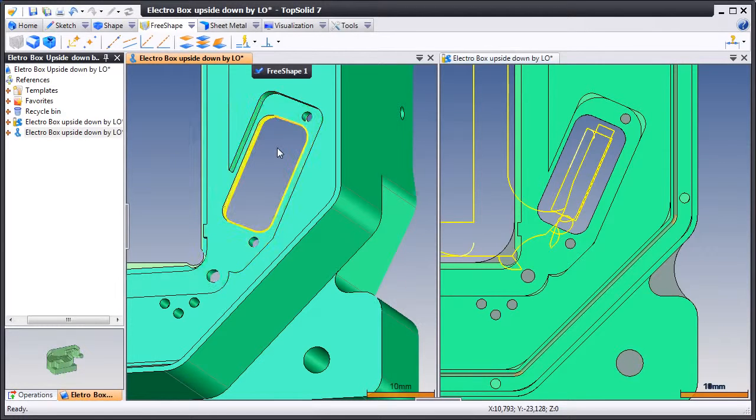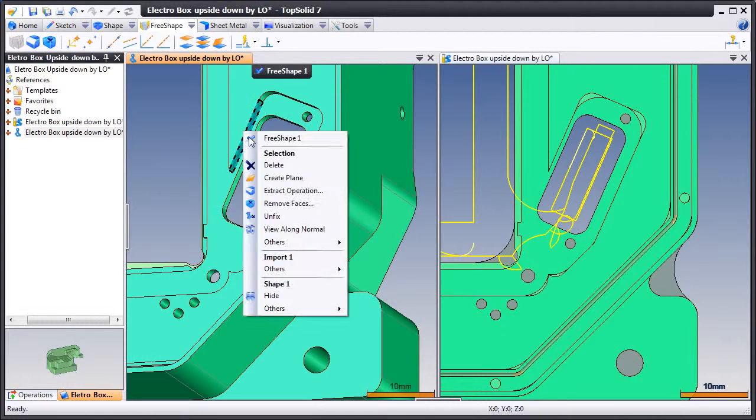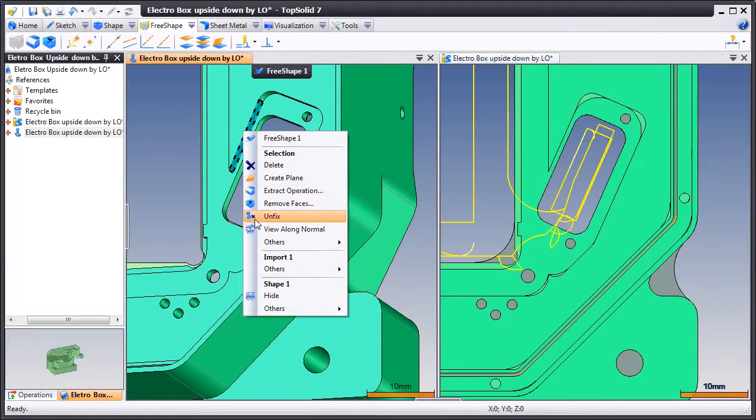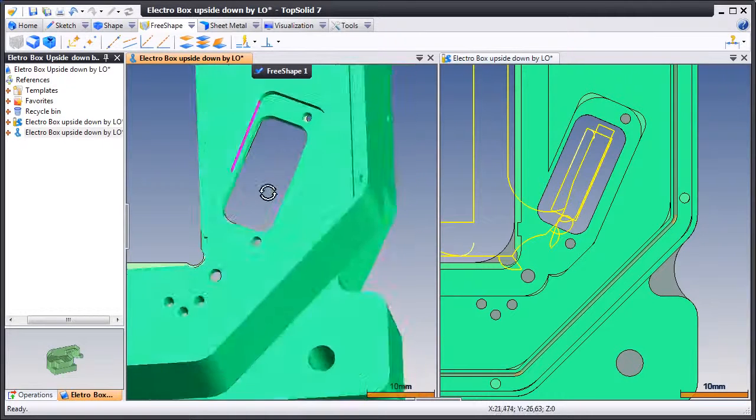This is the area that we're going to use FreeShape to modify. Let's get started by unfixing the faces that we want to modify.